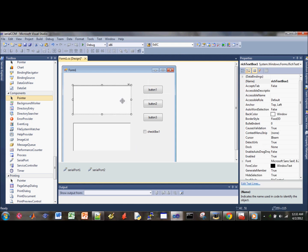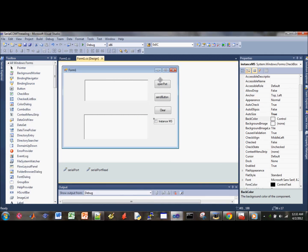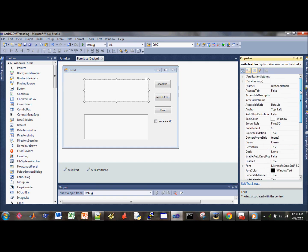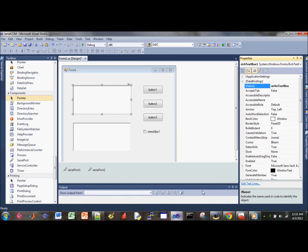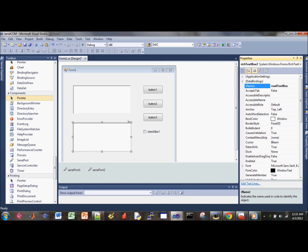To make our lives easier, we'll go ahead and rename these variables to something we can identify a lot easier. So this is our write text box. I'm going to check on my example here. Yeah, that's what I did earlier. So the other one will be the read text box.